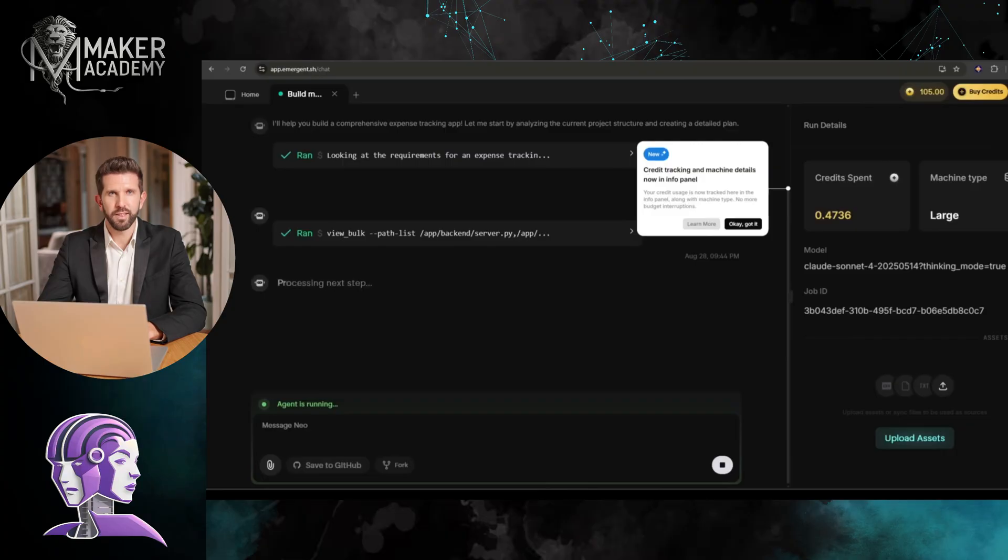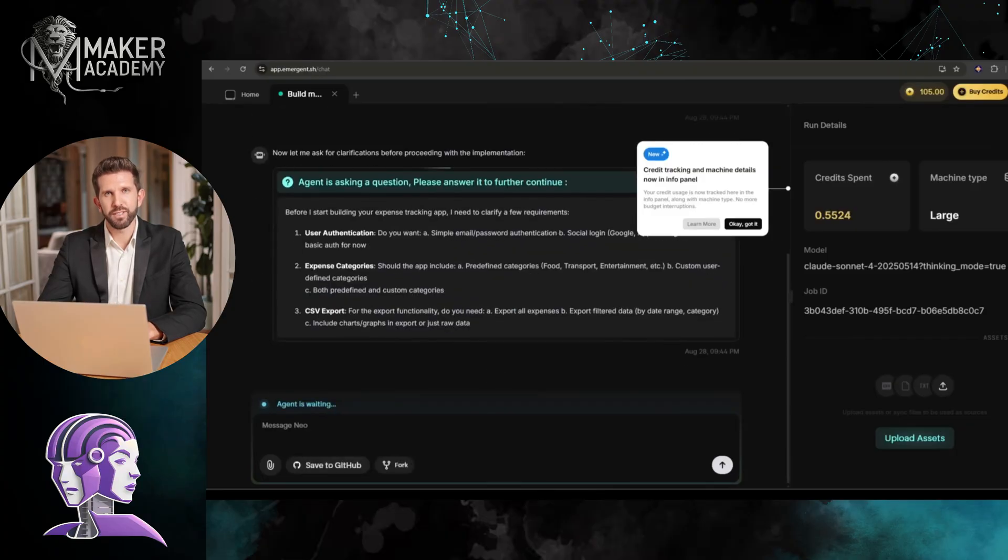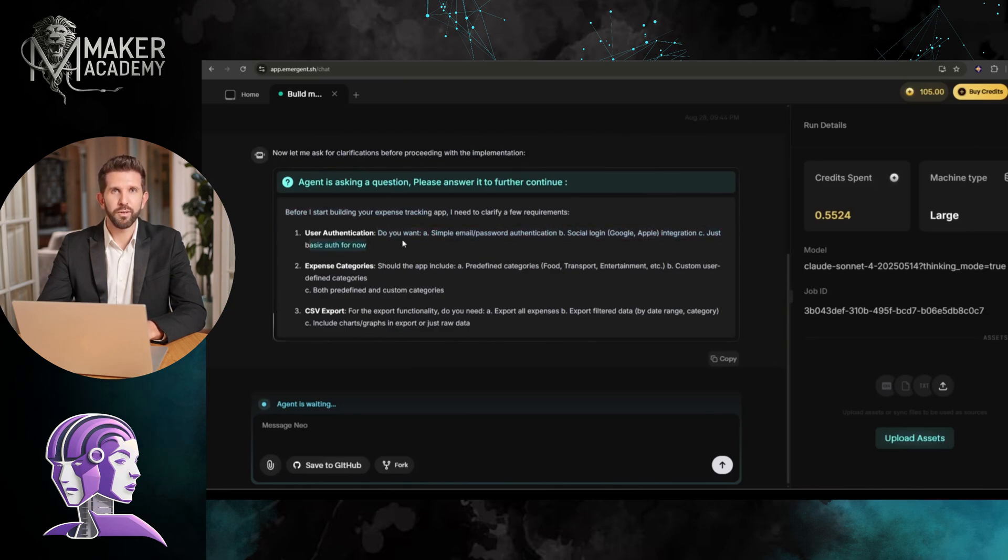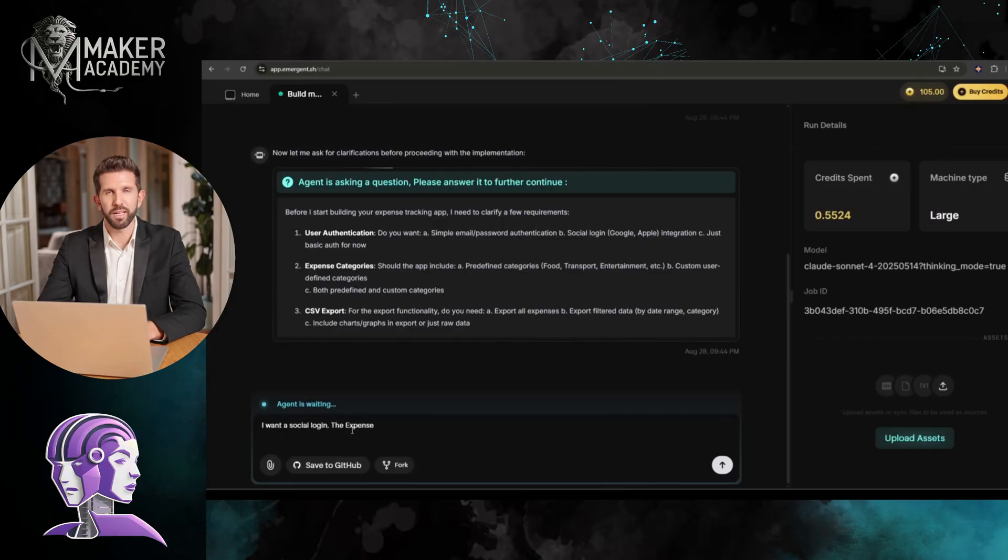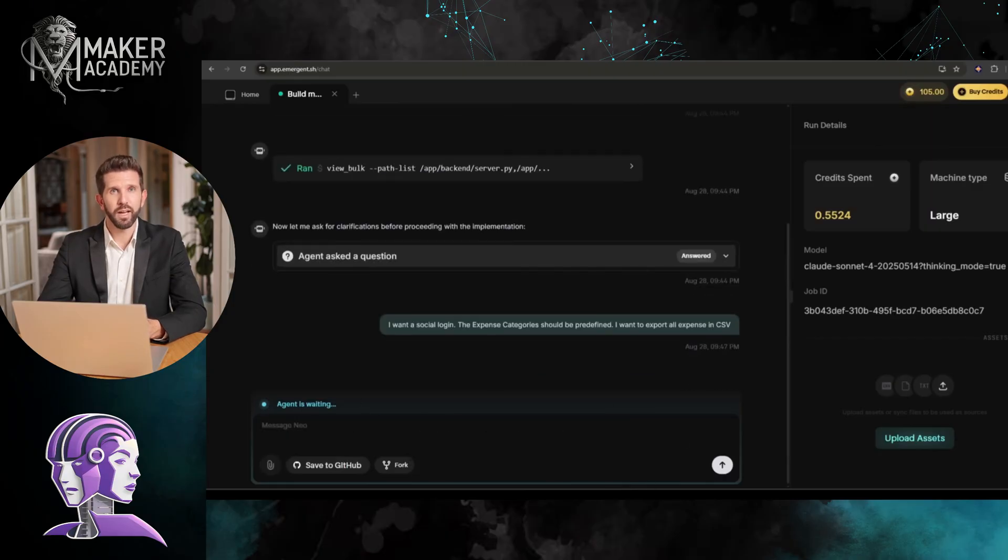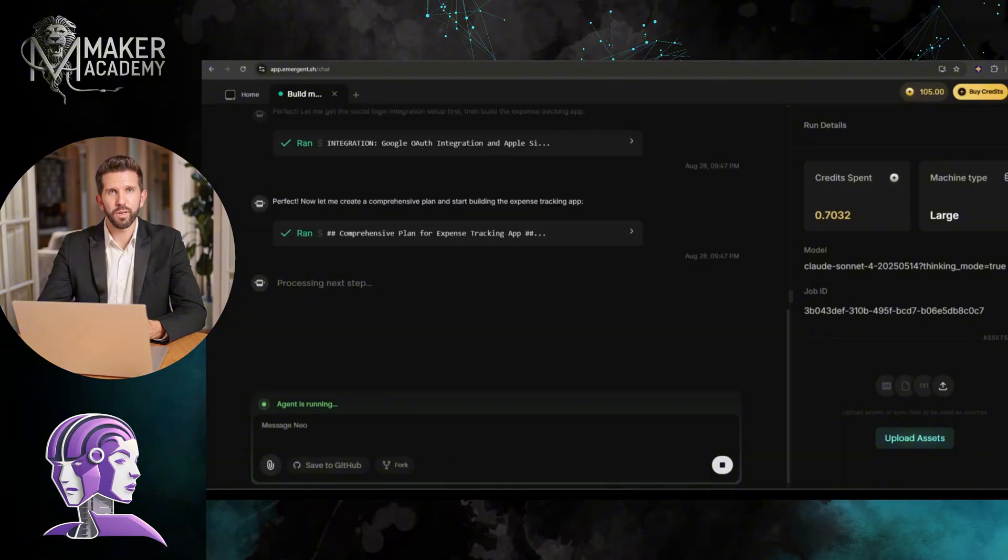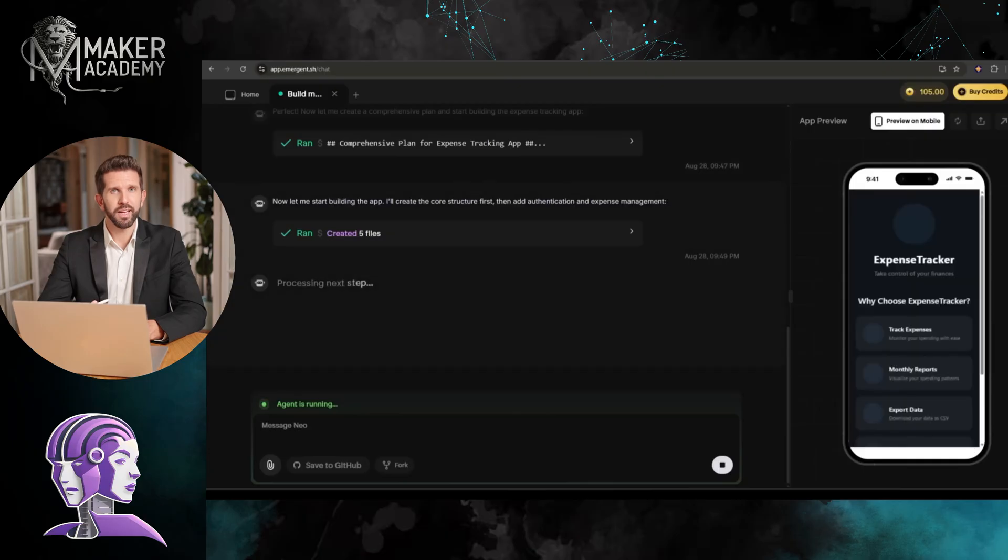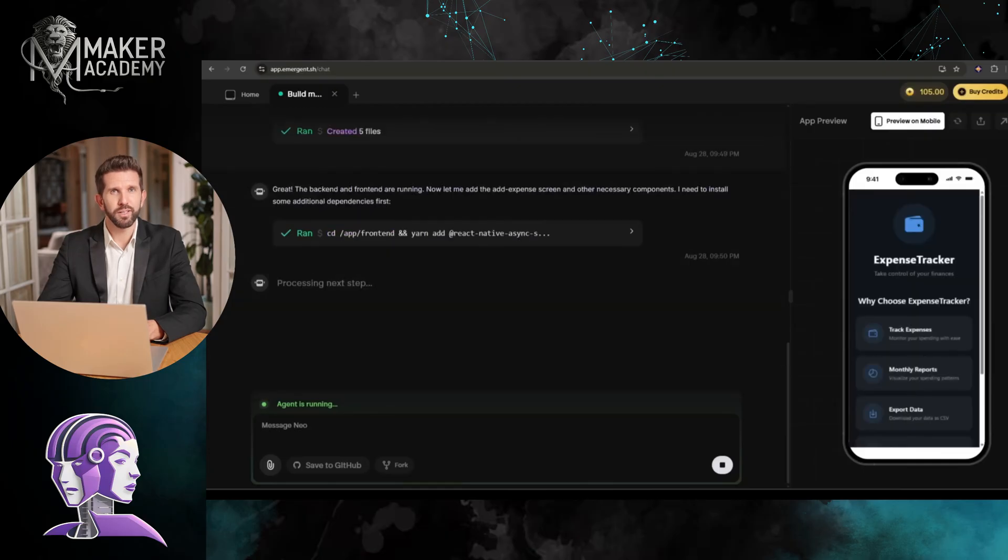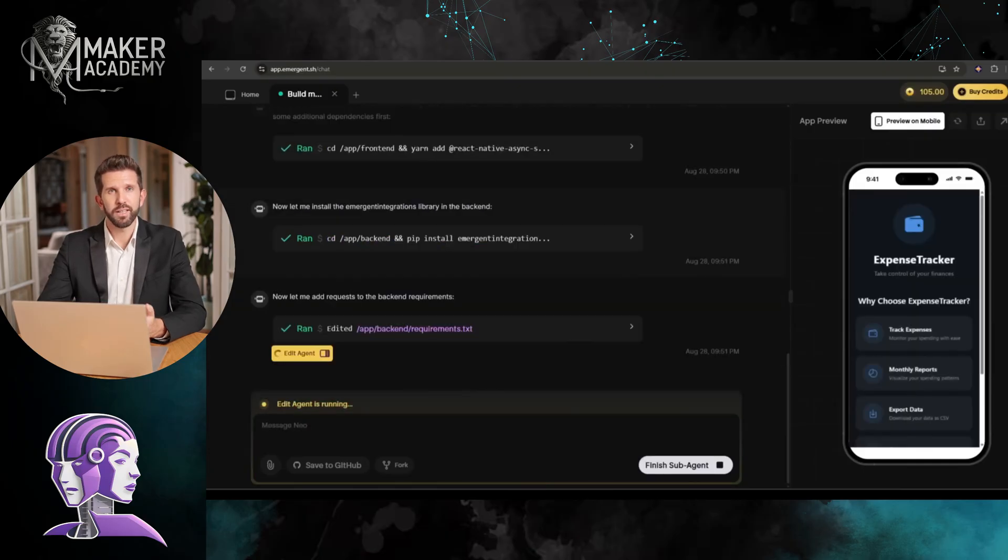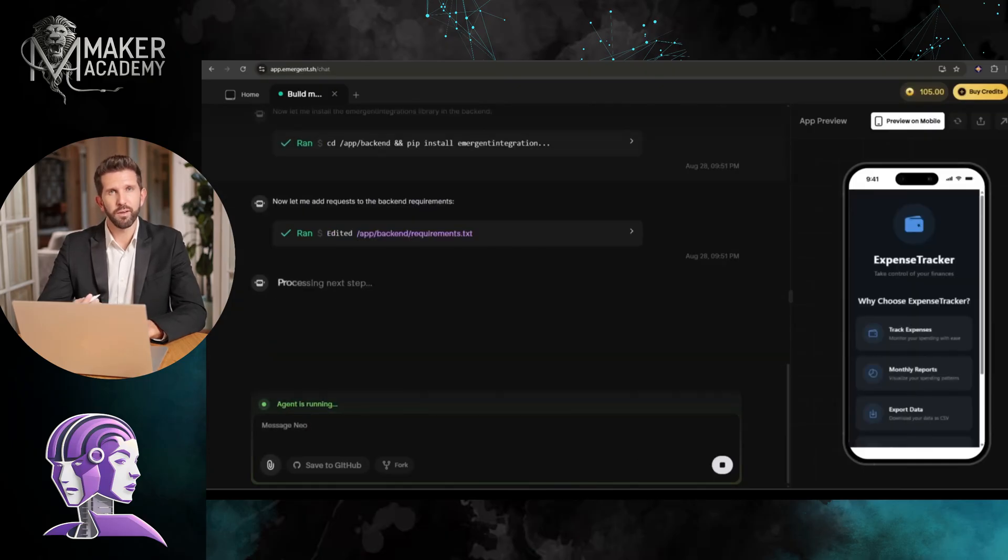You can see that it is asking some follow-up questions. It's really great. The AI is understanding the specific needs of the user. That will help to create a perfect app, not a random one. After answering the question, hit the Send button. Now it will run all the process steps step by step. You can see the live preview here on the right side. It will take around two minutes to complete. So, I am fast-forwarding the video.